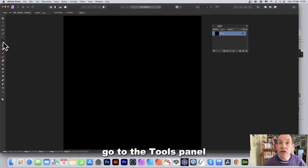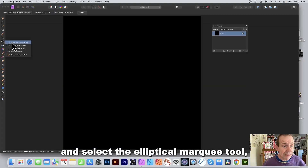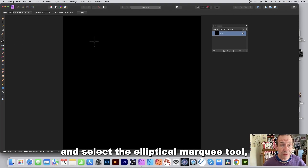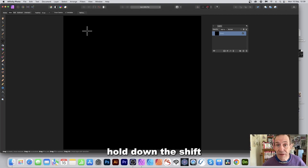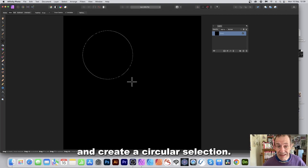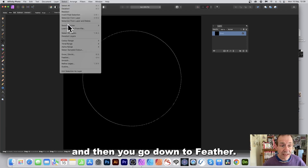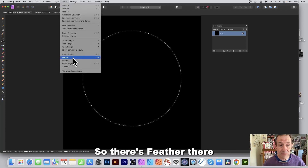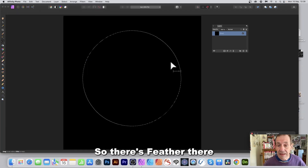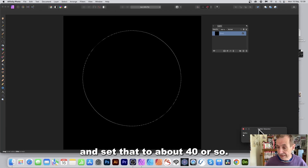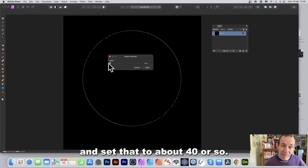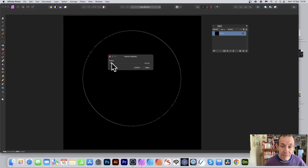With the layer selected, go to the Tools panel and select the Elliptical Marquee tool. Hold down Shift and create a circular selection, then go to the Select menu and choose Feather. Set the feather to about 40 and click Apply.